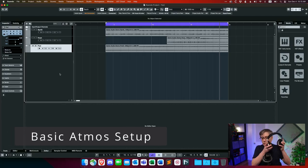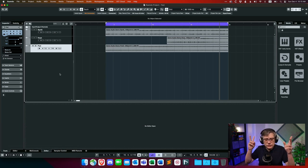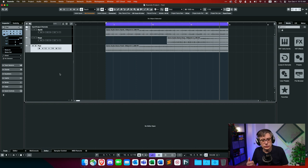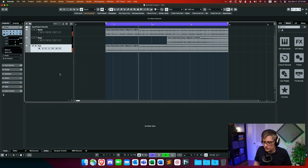I'm going to work with Nuendo today on a Mac. I have three tracks — three very simple loops. If you've been watching my videos for a while, you'll be familiar with those loops; they're the ones we used in the game audio course. Let's have a brief listen: we have a synth, a pad, and then some keys coming in. Let's turn that into a Dolby Atmos project.